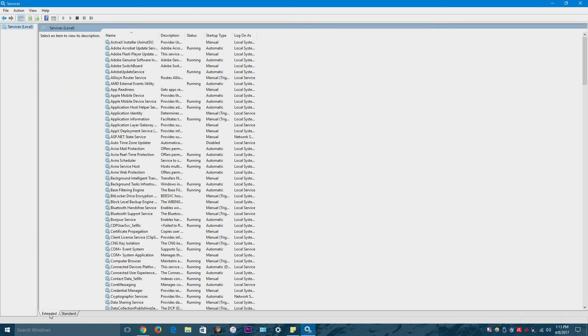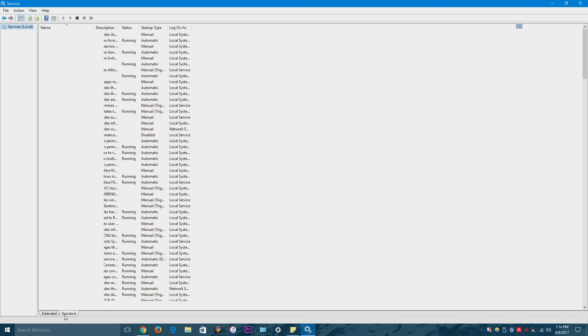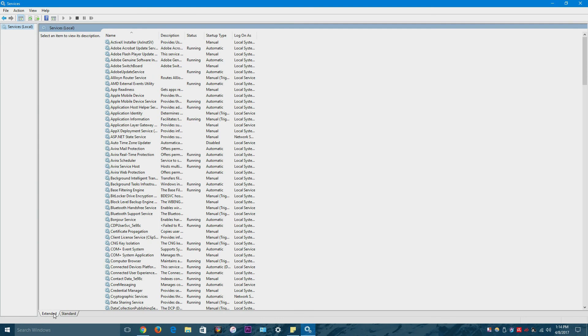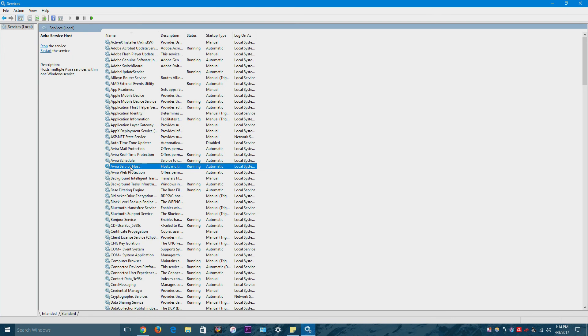And that should bring it up as well. It doesn't matter if it's on extended or standard. It should show up on either of those. And just right click it and then you have these options.